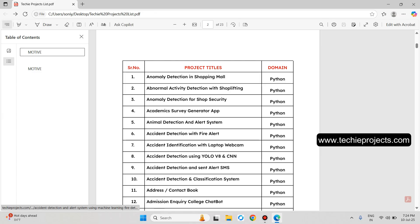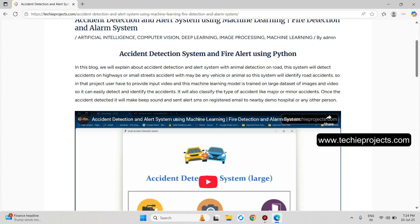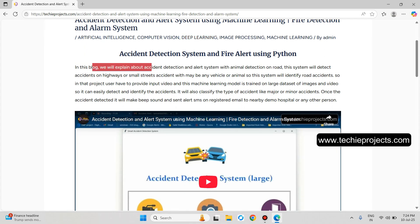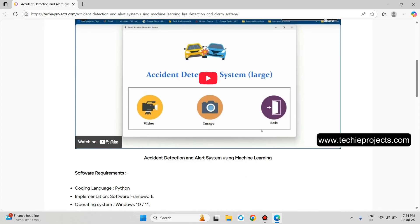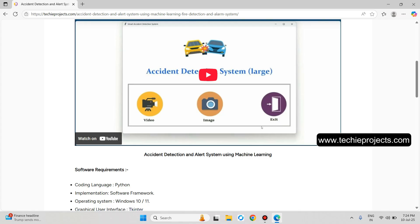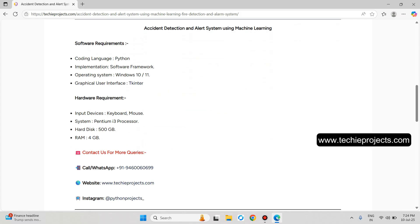Point number six: Accident Detection with Fire Alert. Just click on it. This will be the complete description about the project along with a YouTube video. The user can upload any video or image to the machine learning model and it will identify whether there is an accident or not. Additionally, it will detect fire — when two vehicles collide with each other and there is an explosion or fire, it will identify that fire and send an alert SMS to a registered mobile number or email ID.